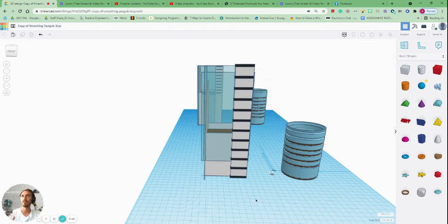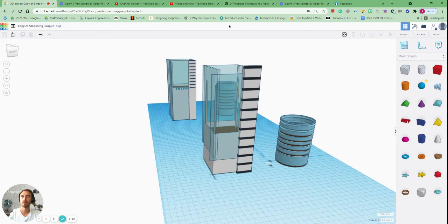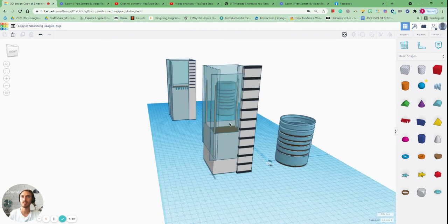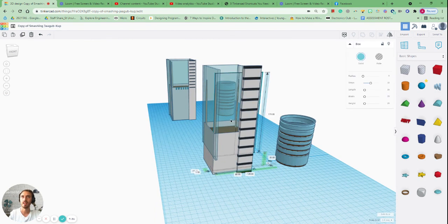All right, that's it for this video. See how you go. See if you can replicate or create a mini greenhouse in Tinkercad and I want to see how it goes.